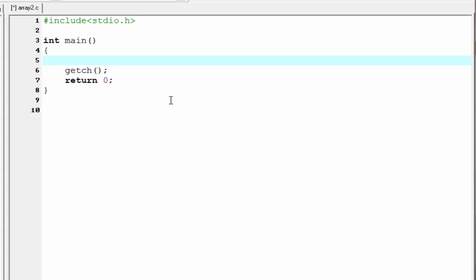Hello friends, welcome back to SlideHunt with C programming video tutorial. In this tutorial, we learn some more about arrays. In our previous tutorial, we learned what are arrays, how to initialize arrays, how to print array elements, and we also learned how to take input from user.